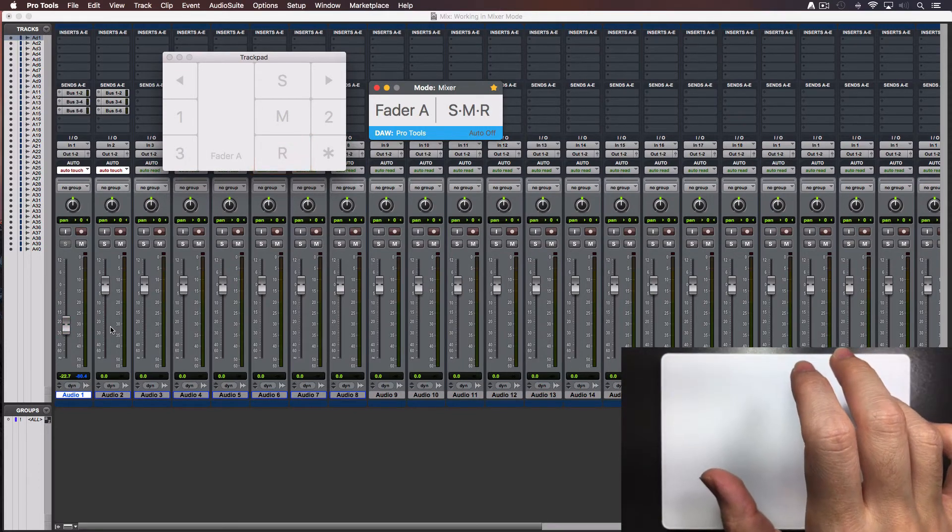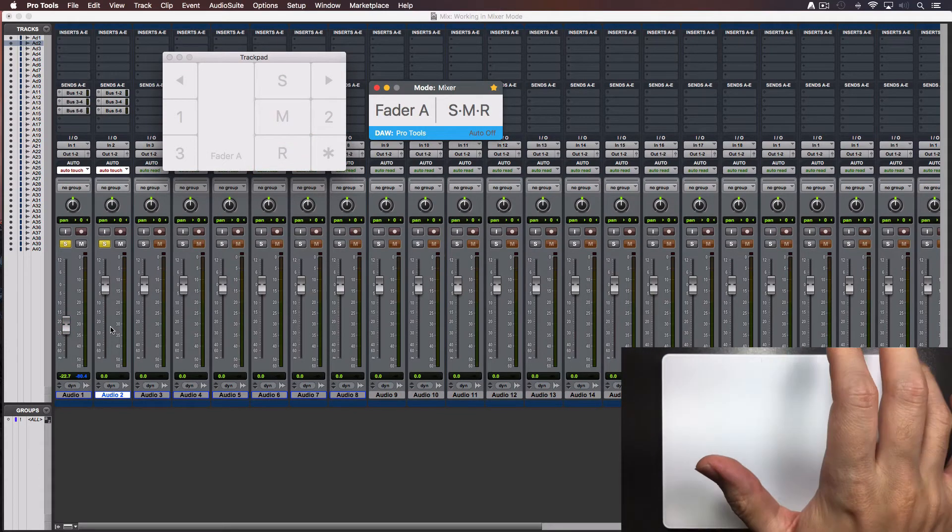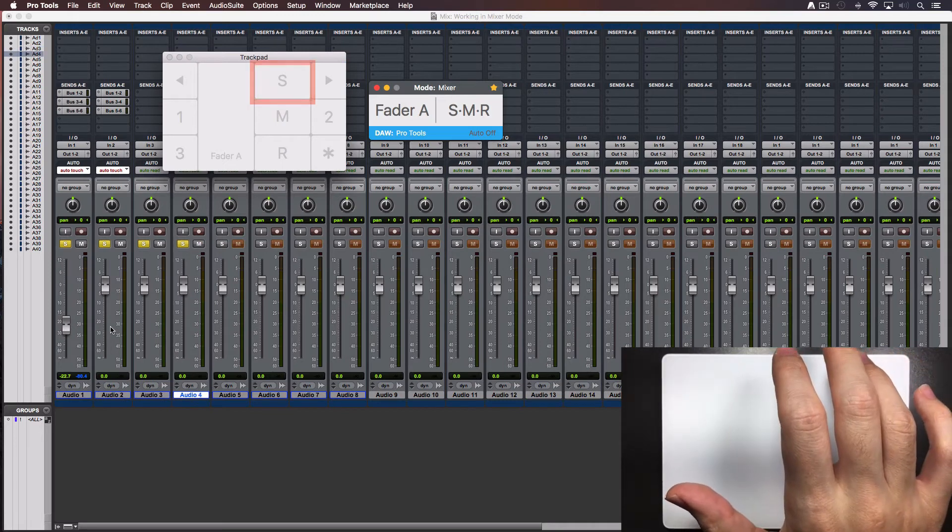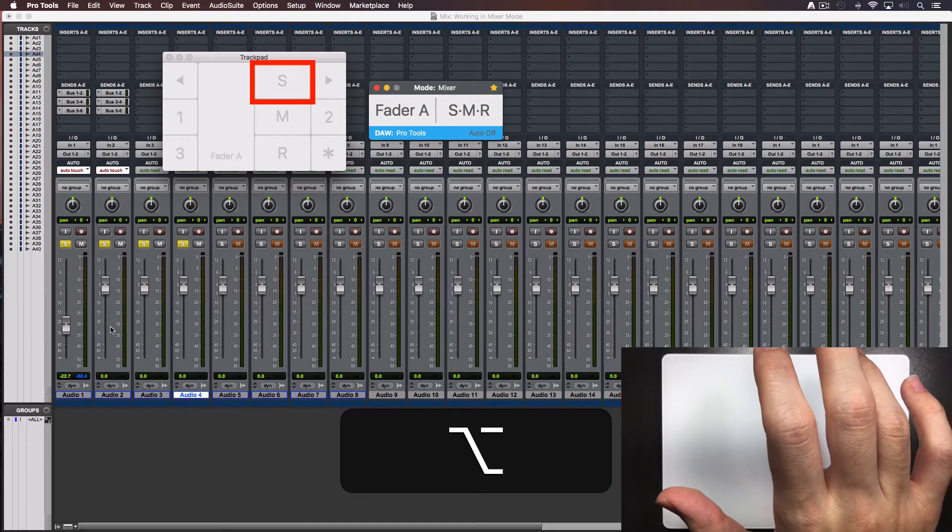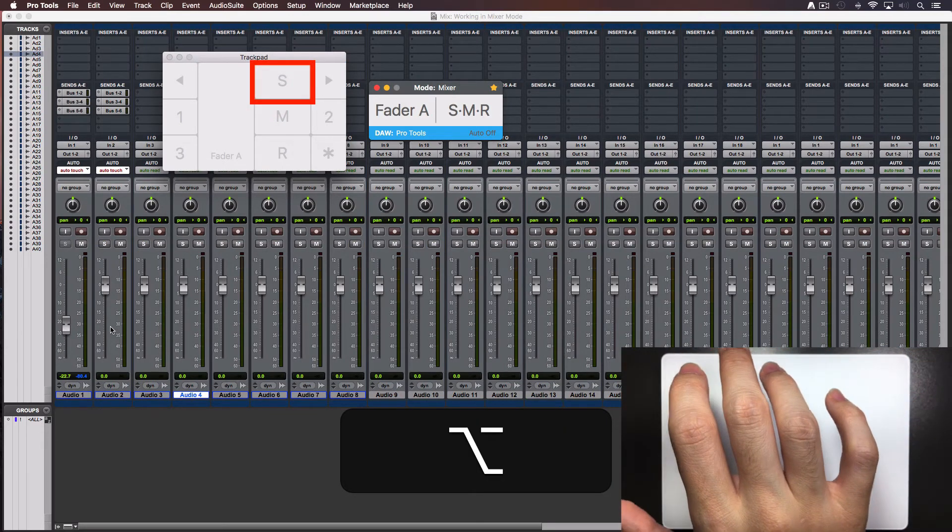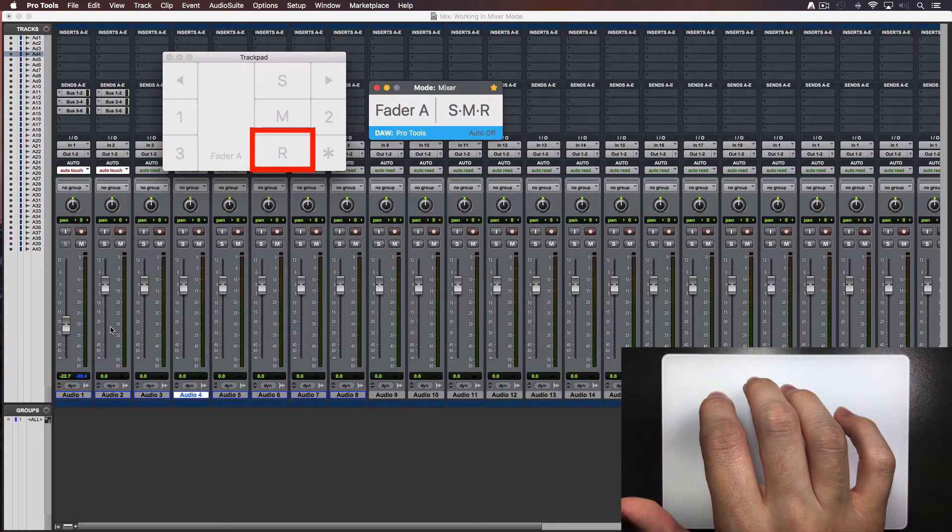If you need to disable for example all the solo buttons on several tracks, keep pressed the option key and tap the S. This also works for the mute and arm record button.